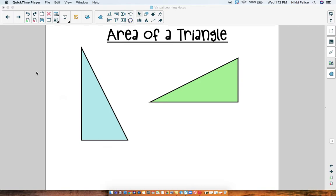Hello boys and girls. Today we are starting a new chapter called Area of Polygons. We're going to be learning about different shapes and how to find the area of those shapes. We know that finding the area of a rectangle or a square you do length times width, but that does not work for all shapes. Today we are going to start with finding the area of a triangle.